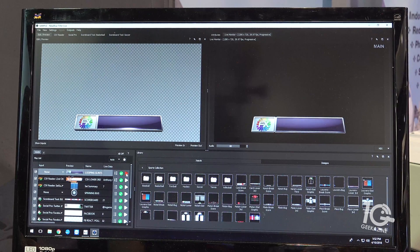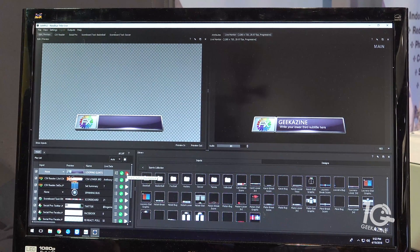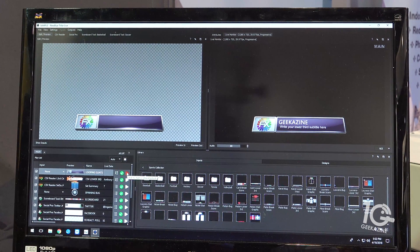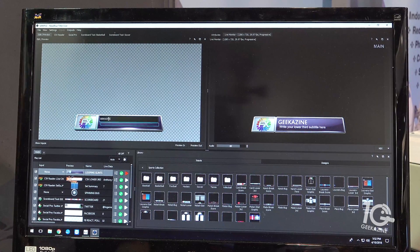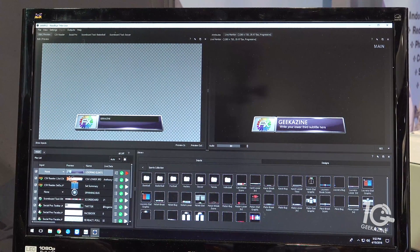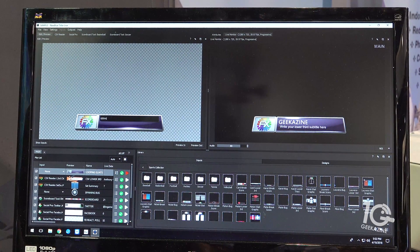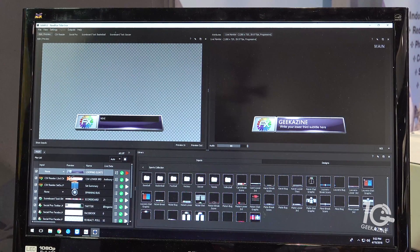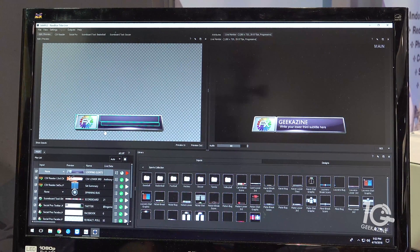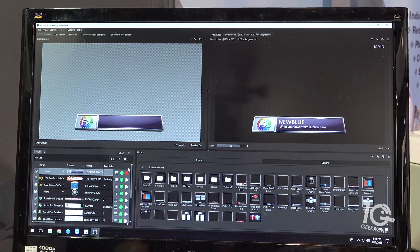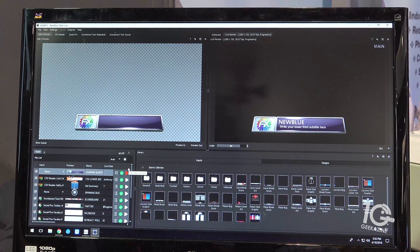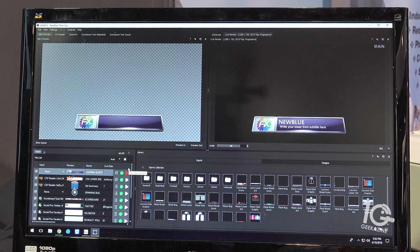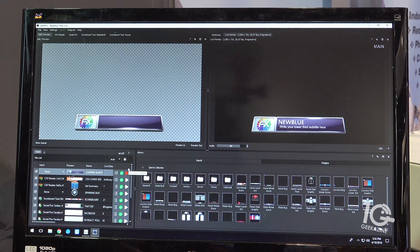Now if you want to change one of the elements, let's say you want to say Geekazine, or in this case let's say NewBlue, hit enter. We get an update and now that one element animated. So the concept here is if you have seven lower thirds that you need for your show, you don't need to make seven graphics.